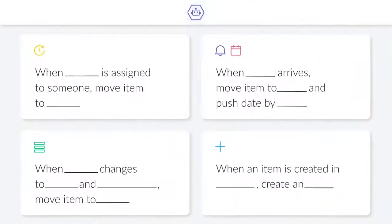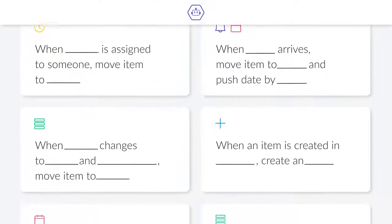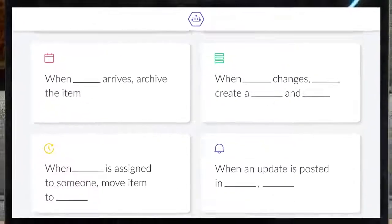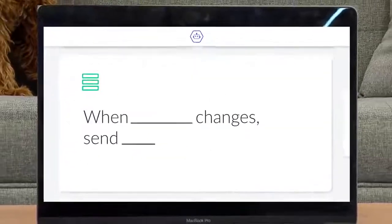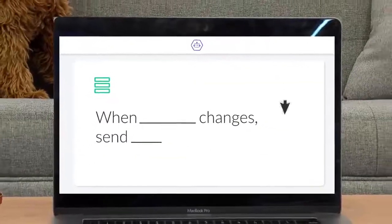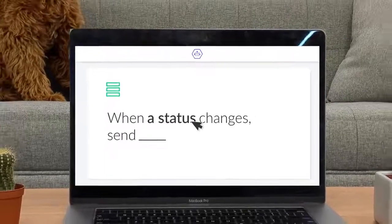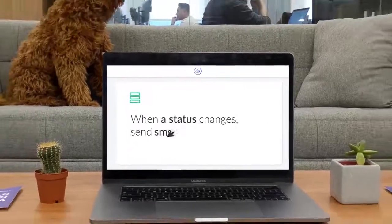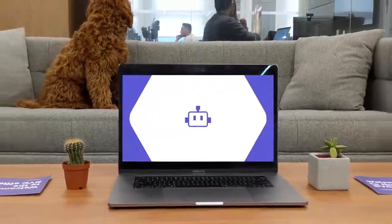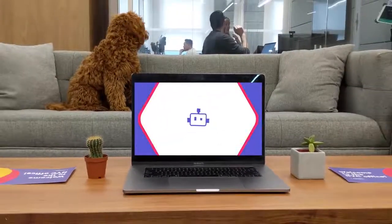As you can see, thanks to automations, you can streamline your work like never before. Only thing left is to figure out what you'll do with all your free time. I'll leave that up to you.